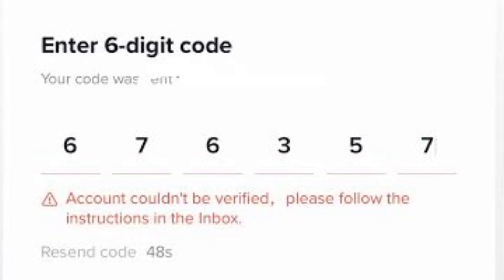Here are some general tips. Check your inbox for a message from TikTok, open the message and follow the instructions carefully. If you are asked to provide documentation, such as a driver's license or passport, make sure that the documentation is clear and legible.